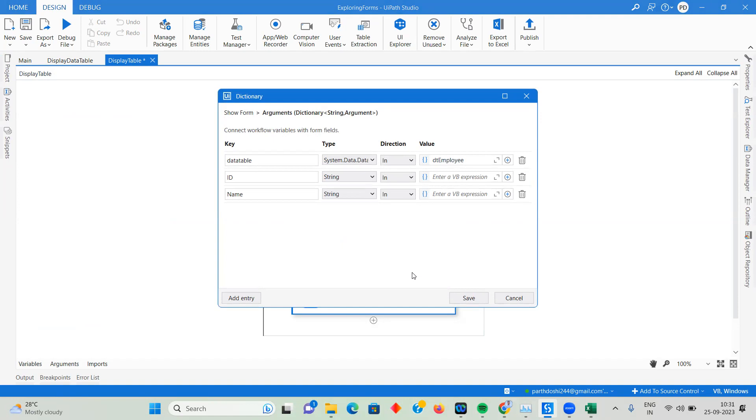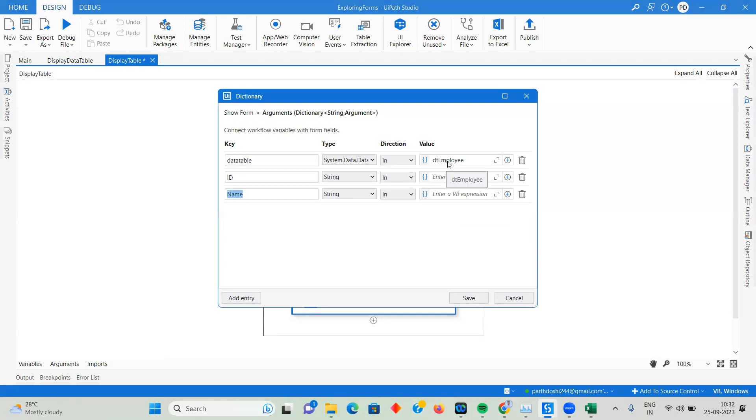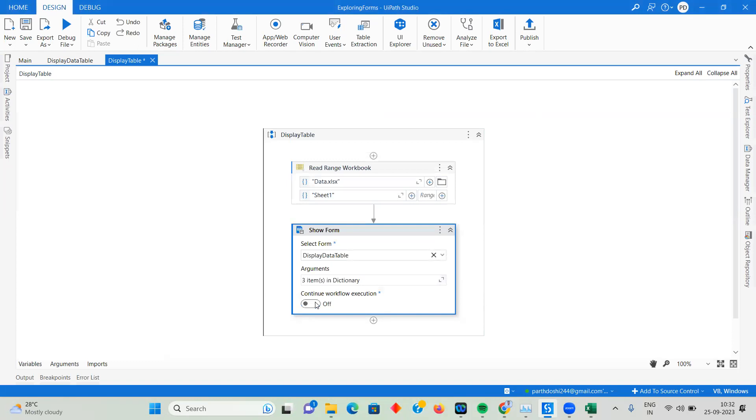There are three items in the dictionary. If I open it in Advanced Editor, you'll see three keys: my data table for my data table control, then ID, then Name. What you need to do is whenever you're working with data tables in UiPath forms, create one argument for your data table of type data table where you'll pass the data, and create other arguments that will just have the column names. It could be string, integer, or any other data type you want, but it has to be an in argument.